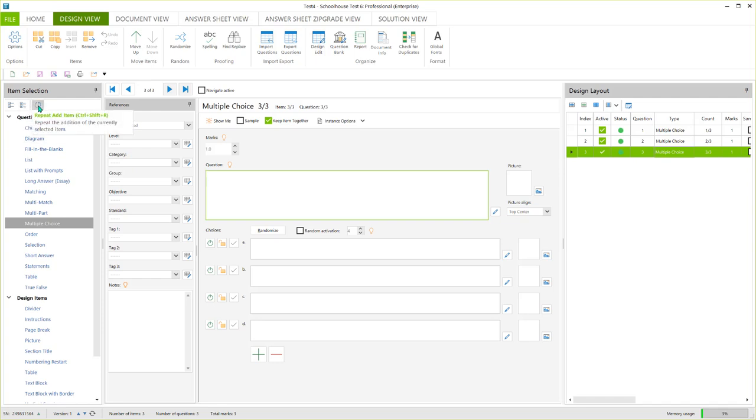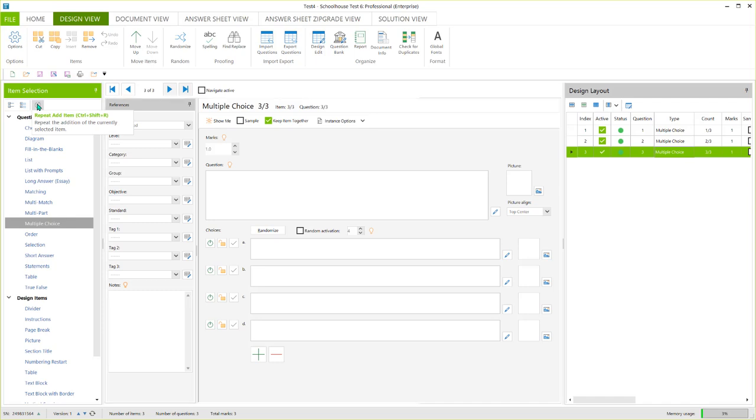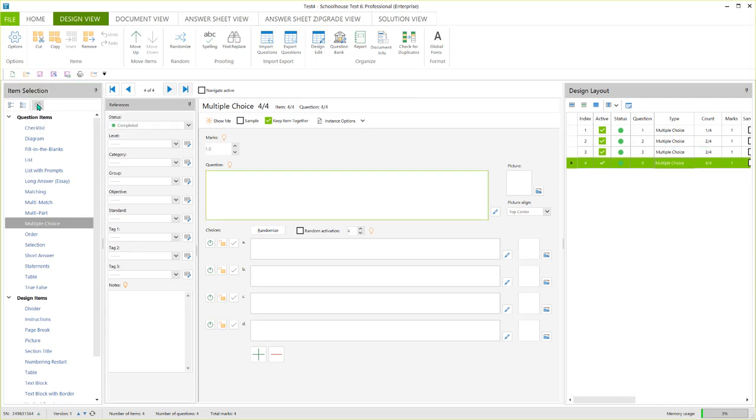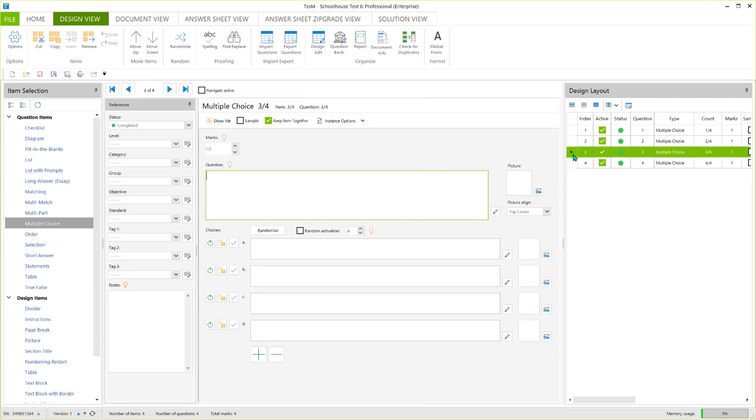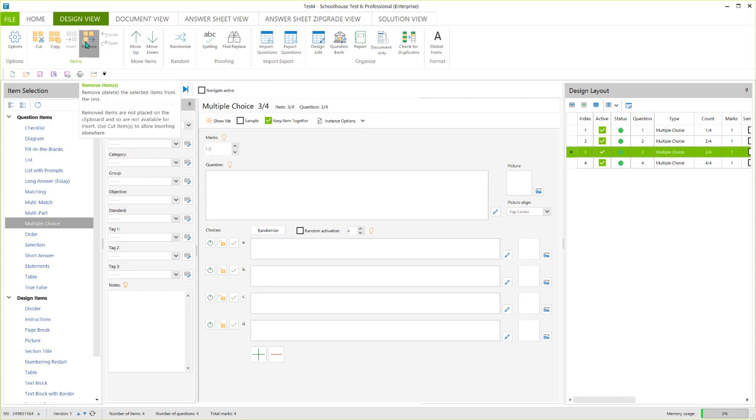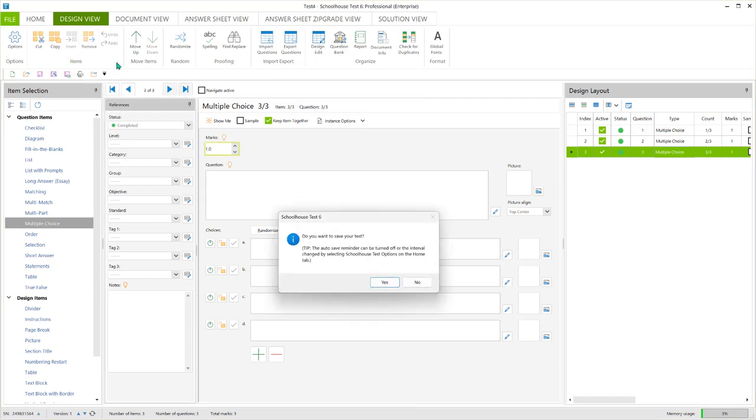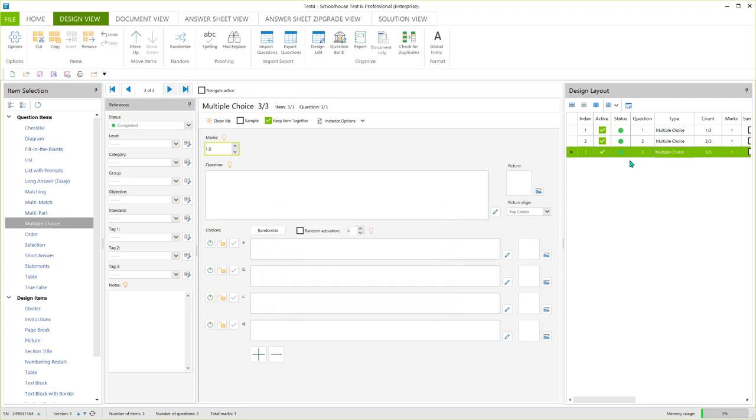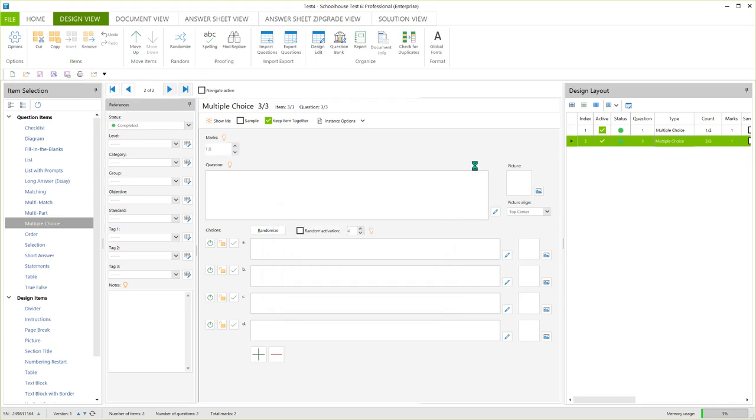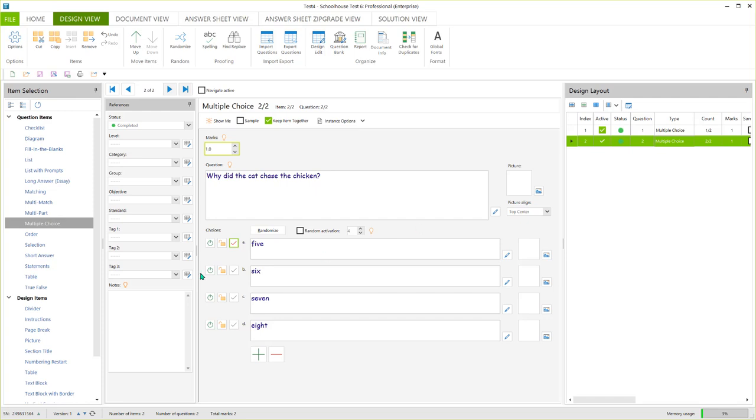So let's do that again. Multiple choice is highlighted. And if I click here again, I'm going to get another blank multiple choice question. Okay, so I'm not going to add more of these. I'm going to get rid of these blank ones. I don't really need them. Do I want to save test? Nope, not right now. So when this is highlighted, if I come up here and click remove, it will remove that question. Okay, so I've got two multiple choice questions.